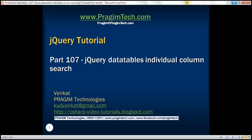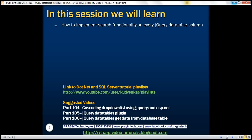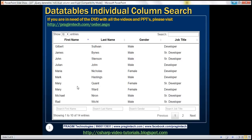This is part 107 of the jQuery tutorial. In this video we'll discuss how to implement search functionality on every jQuery DataTable column. Notice in the example we've got a search text box across every column. For first name it says 'search first name', for last name it says 'search last name', and so on. If we enter Rob in the search first name text box, it should search only within the first name column and display the matching rows.